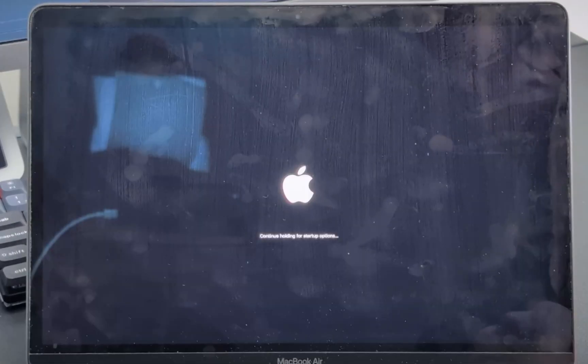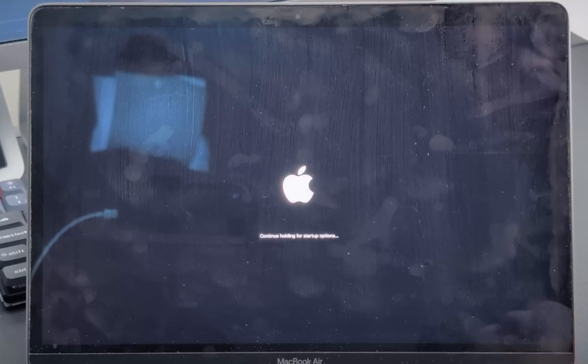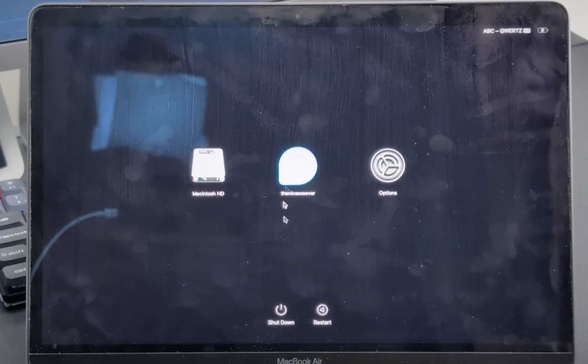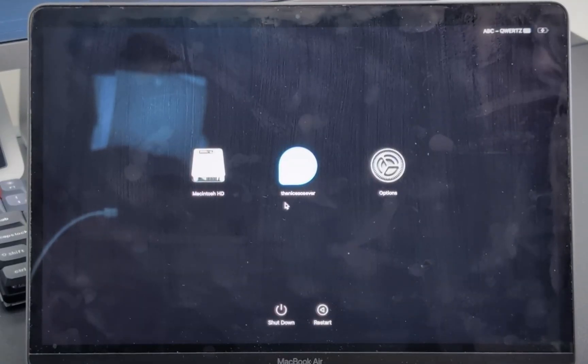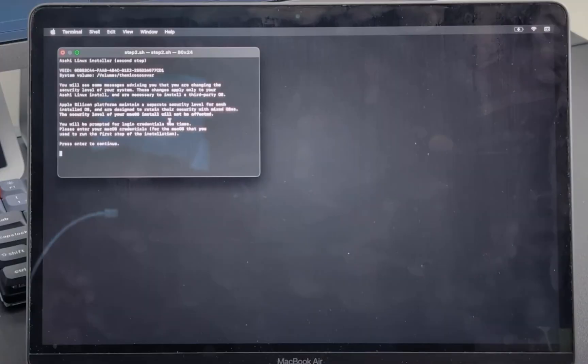According to the instructions, I have to wait 25 seconds before I continue. And now I need to press and hold the power button of the Mac. Continue holding for startup options. Oh, here it is. This is the nicest OS ever. Let's go.